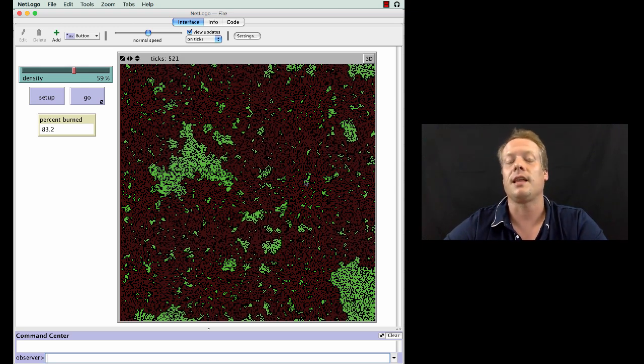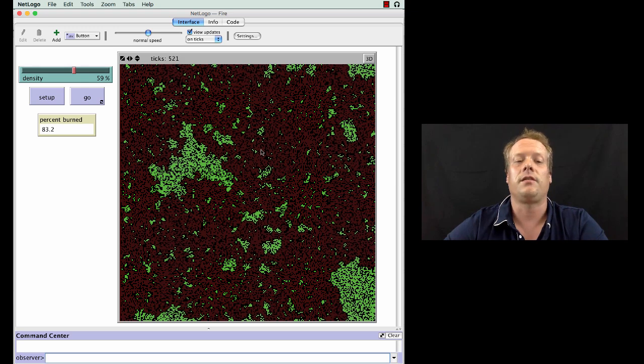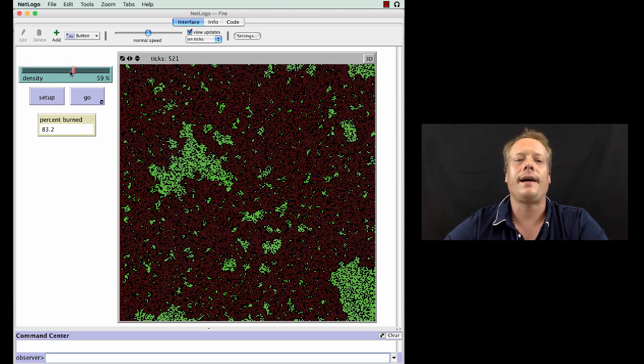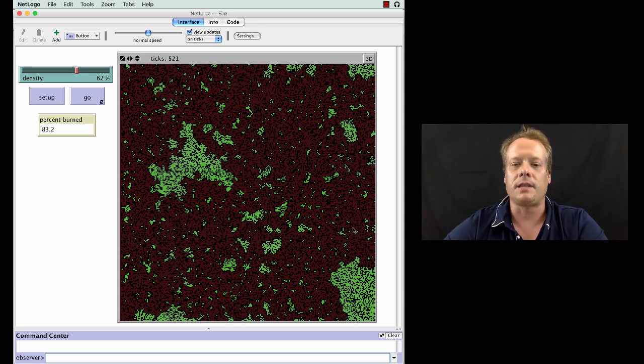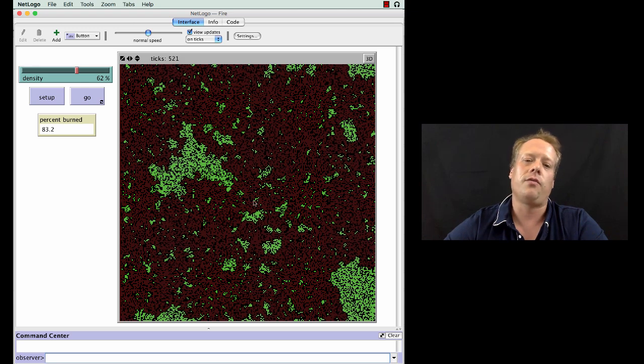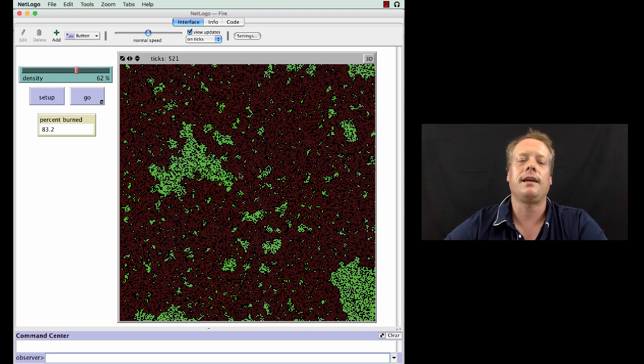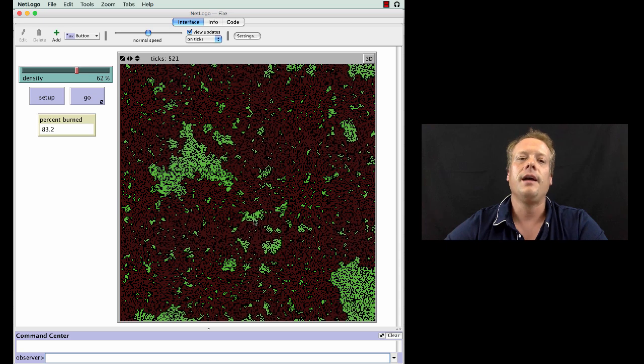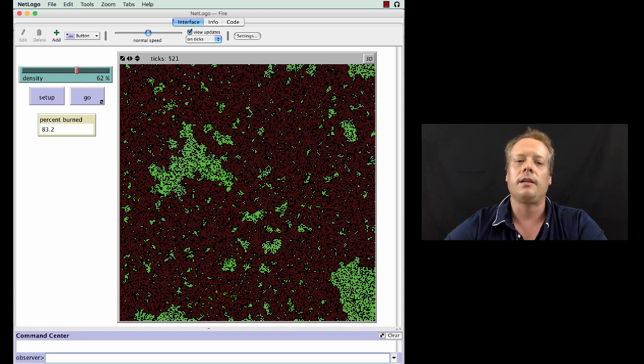On the other hand when it's up at 62 percent at the other end, we know that there's almost a hundred percent probability that the fire will go from the left side to the right side of the screen. And at values in the middle like around 59-60, there is a moderate probability that it will transfer. But this is clearly what we would describe as a phase transition: a small change in the density parameter leads to a dramatic change in the output of the model.